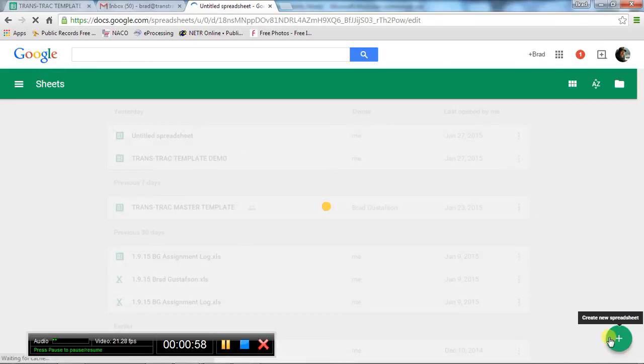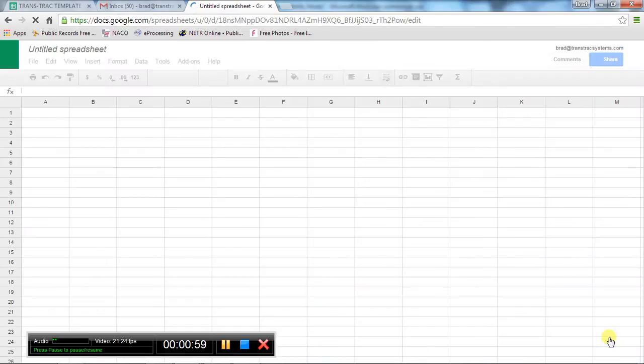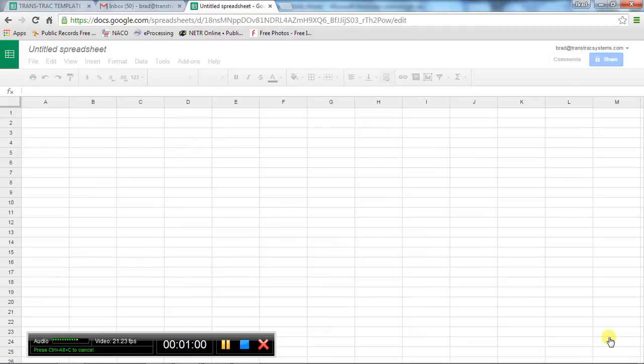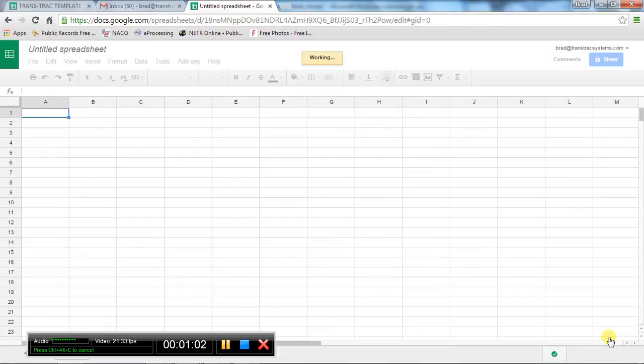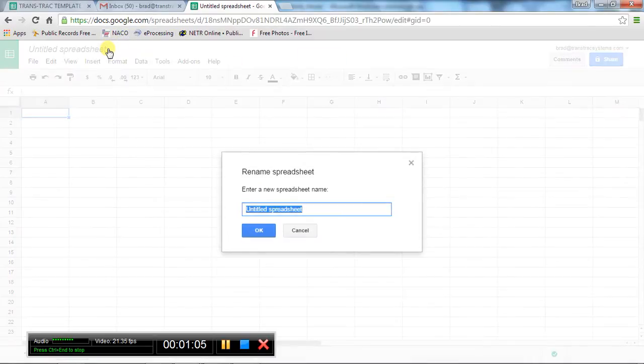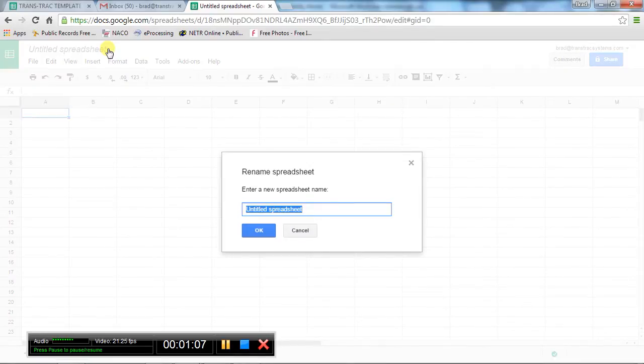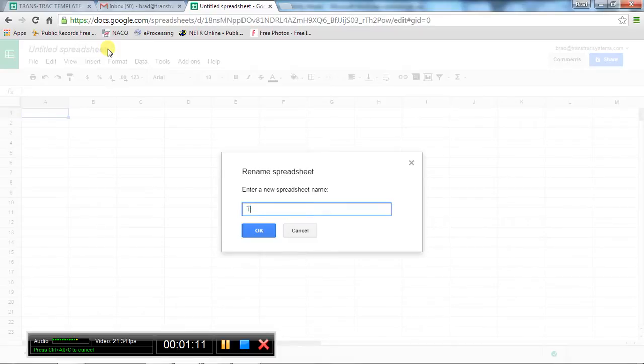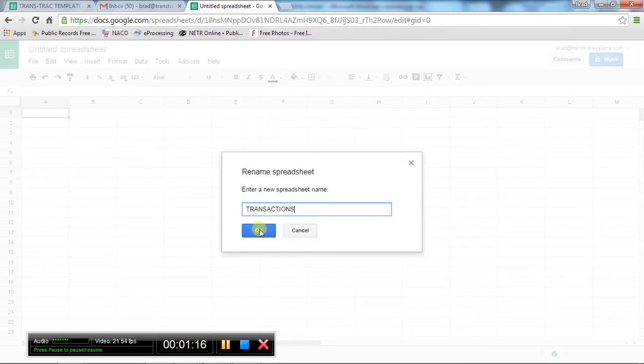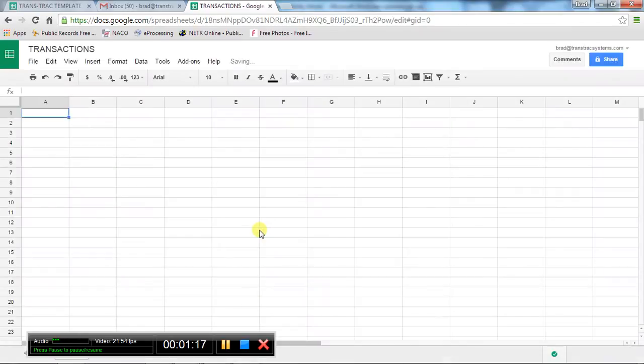First thing you want to do is name the spreadsheet. Click on the name, change it from Untitled Spreadsheet to Transactions, and hit okay.